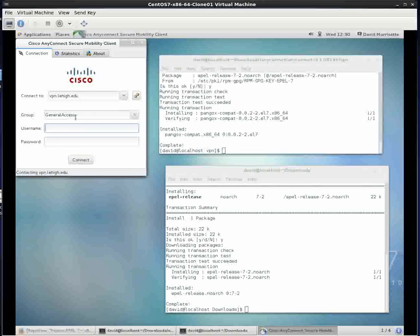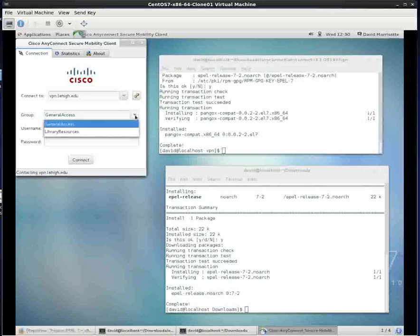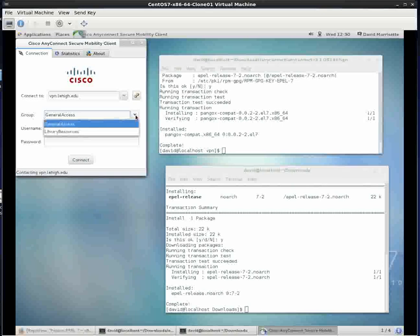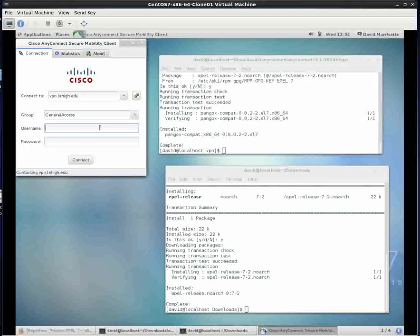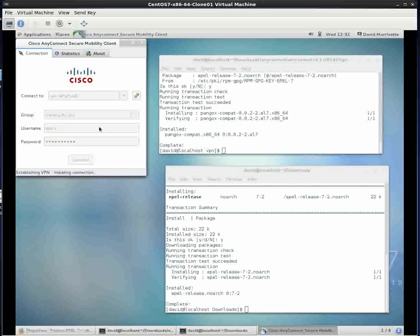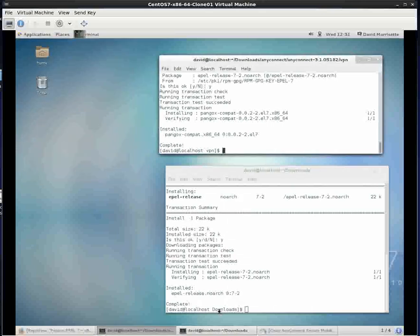When you come in, you can either go in with general access and your Lehigh traffic will go to Lehigh and your non-Lehigh traffic will just go straight to where it needs to go. If you use this thing called library resources, all of your traffic goes through Lehigh. You need to use that library resources option if you're going to be using library databases and getting things like online journals from Lehigh. We're going to use the general access. Username will be your Lehigh username and then your Lehigh password. Notice it puts it in a little icon down here on the bottom tray.